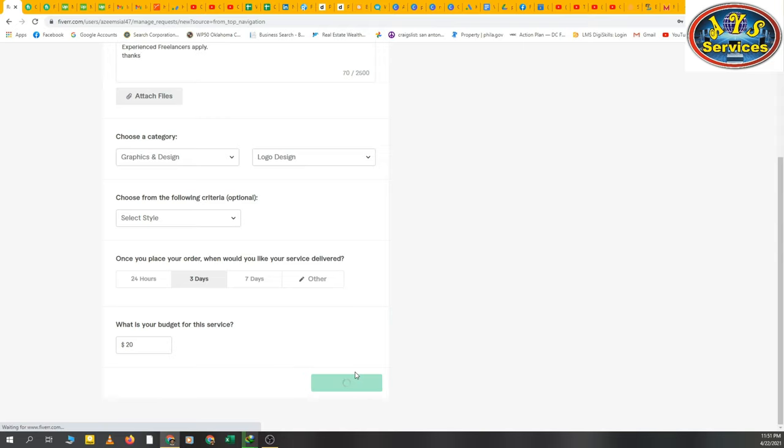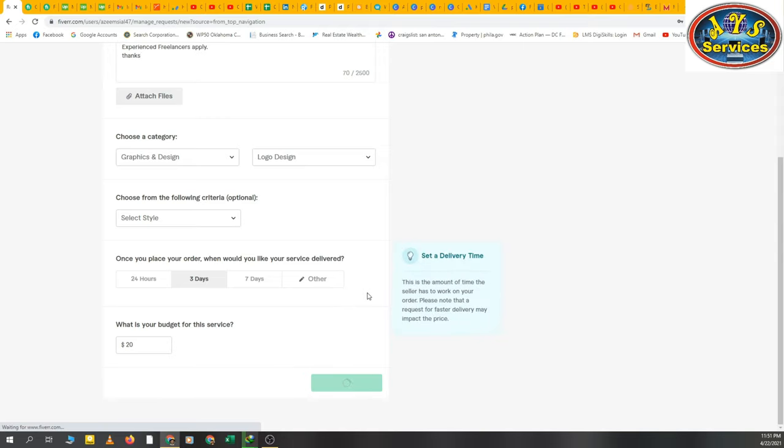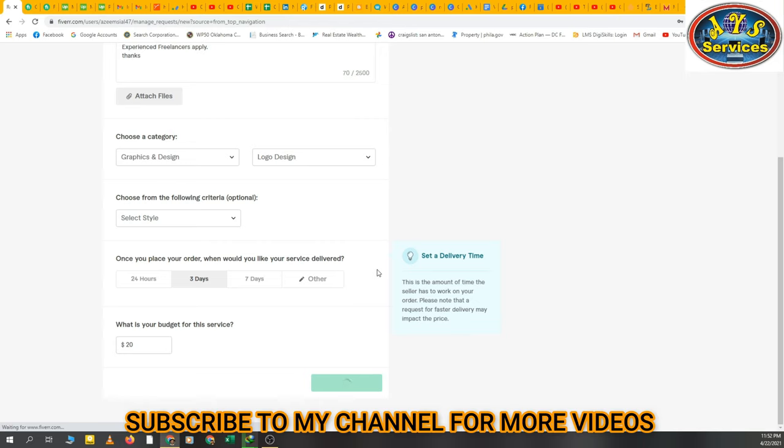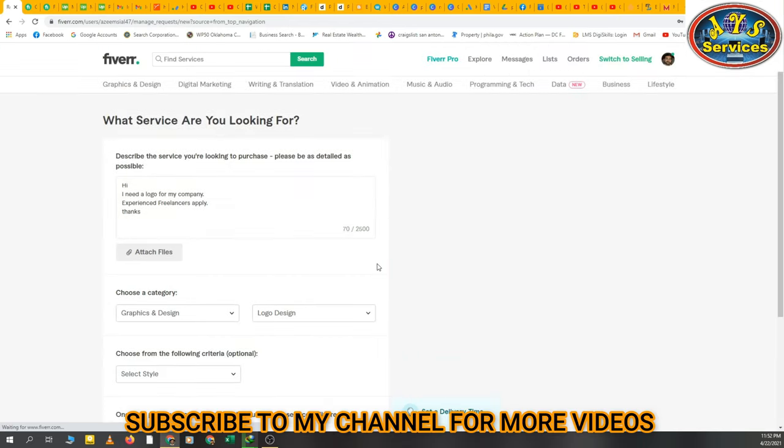When we submit the request, Fiverr will review that request, and then it will go to live and freelancers will see it and they'll send offers on our request.